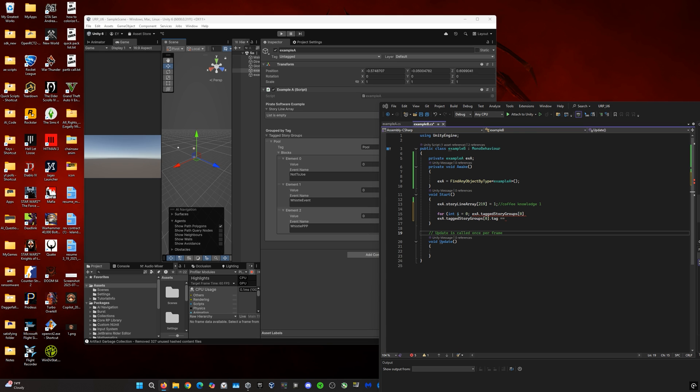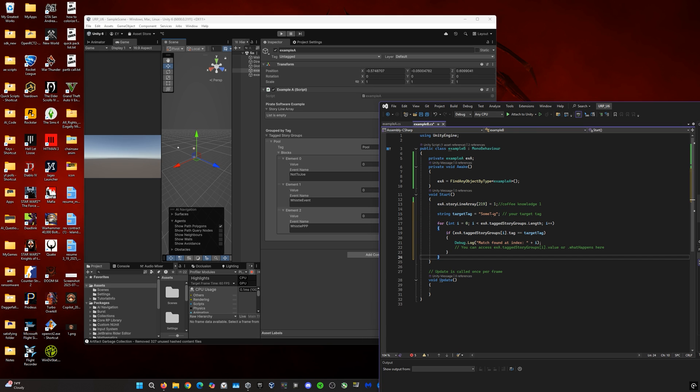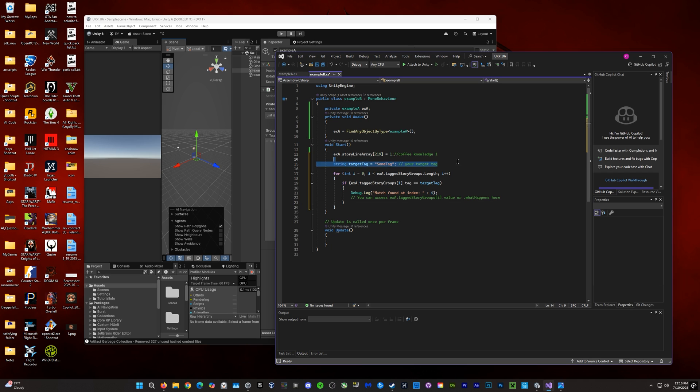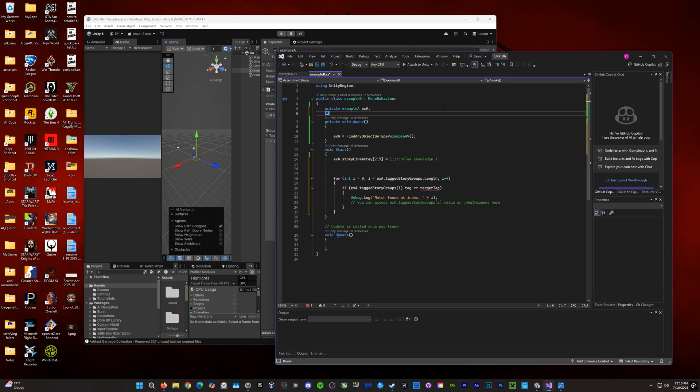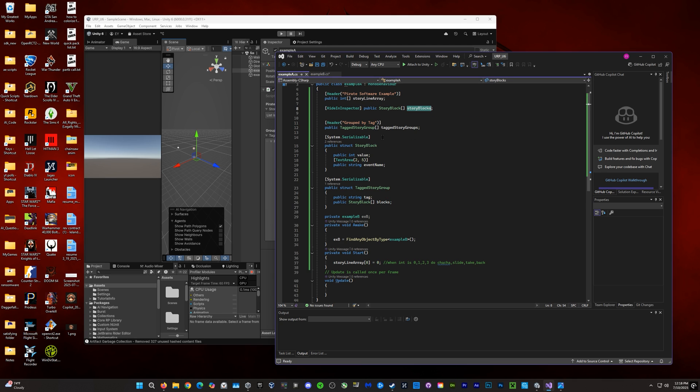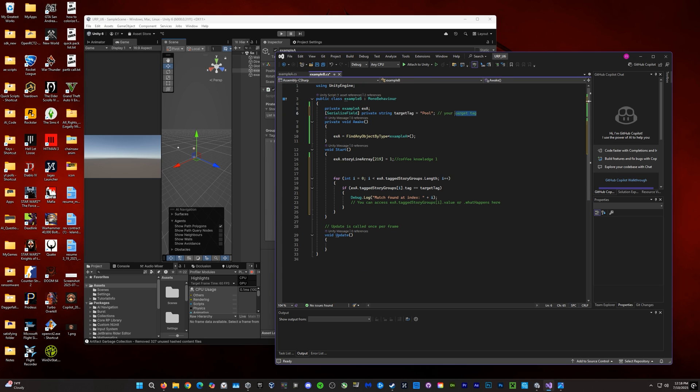So, I'm actually going to cheat here and use AI because writing for loops is always a pain in the neck. And now all we have to do is take this target tag here and serialize it so we can see it in the inspector. Again, Pirate Software doesn't seem to understand this very simple concept that would not require AI serializing things for inspector use so you can reuse them. So, now we'll just make the target tag pool and we could call this location.